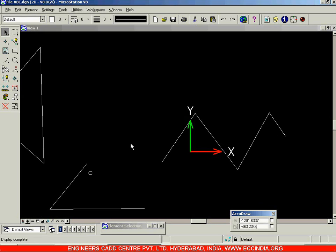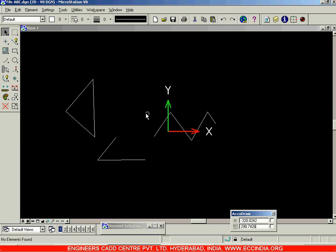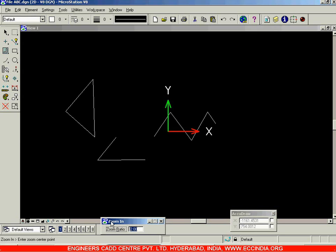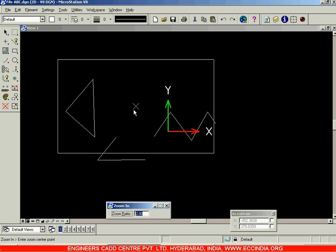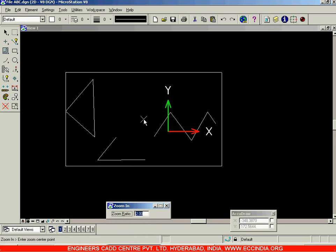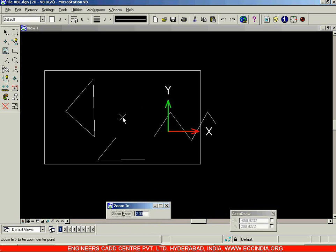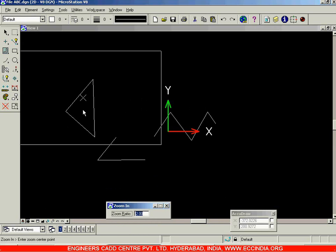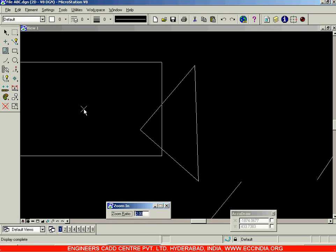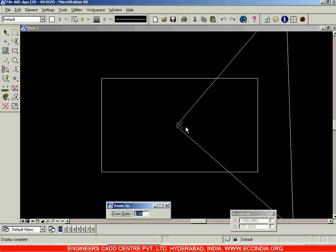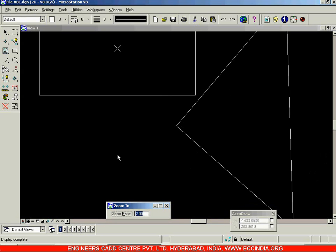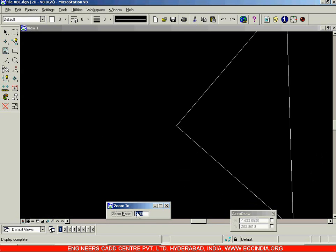The next option is Zoom In. First zoom out a little using the mouse wheel, then click on Zoom In. It gives you a zoom ratio to select, and when you move your cursor to the screen you get a window. The center point of that window will be placed at the center of the screen after zooming in.